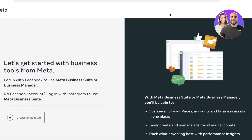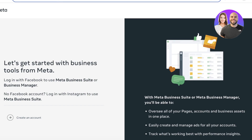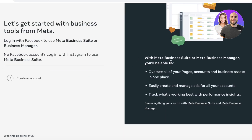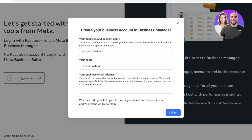You can get started by heading over to the link business.facebook.com/create. You can just copy this URL and enter it, and you'll be headed to this particular page. In this page, you're going to click on 'Create an Account' at the bottom.